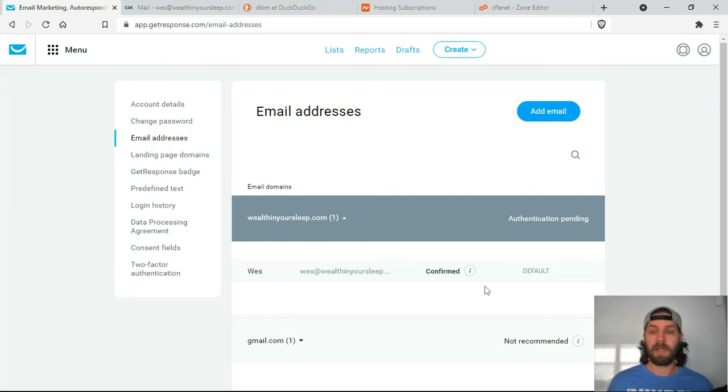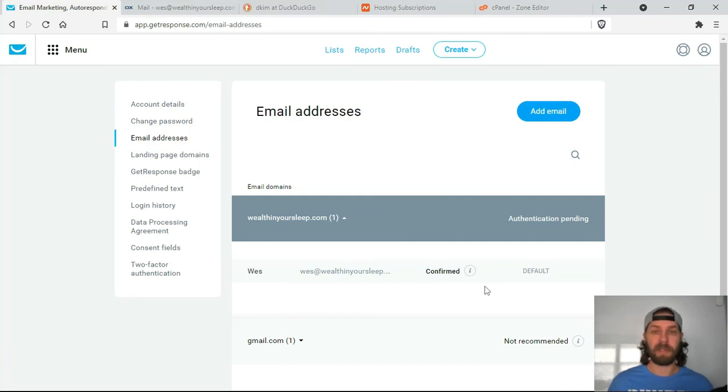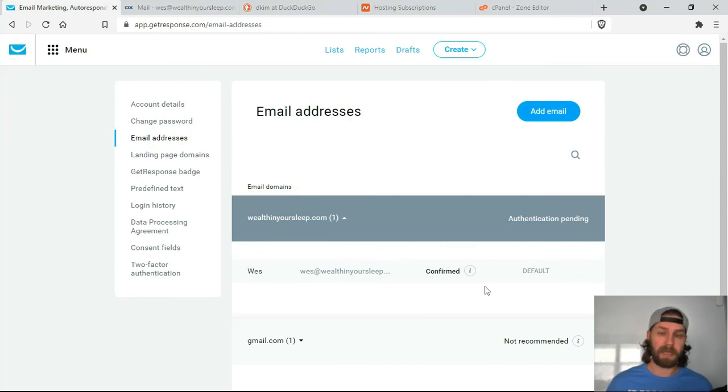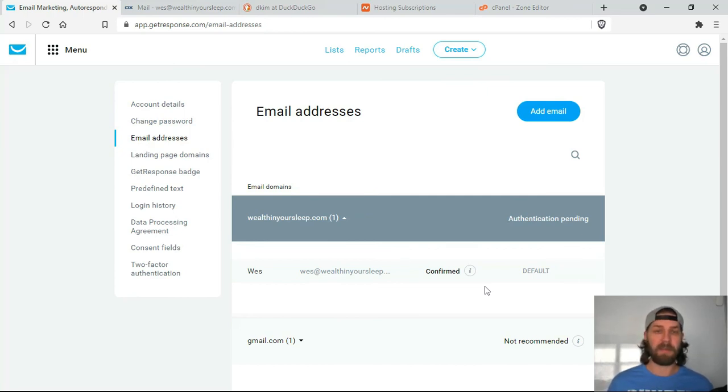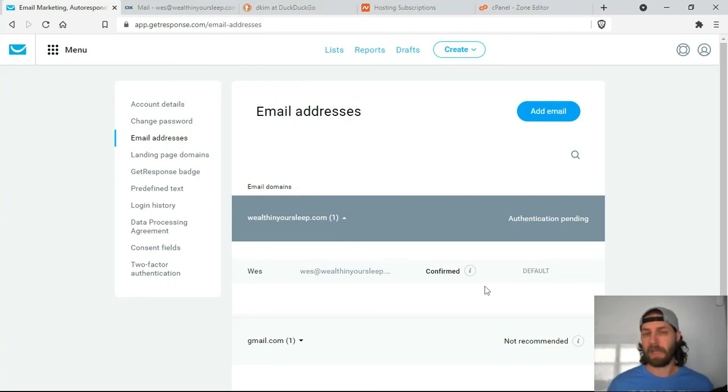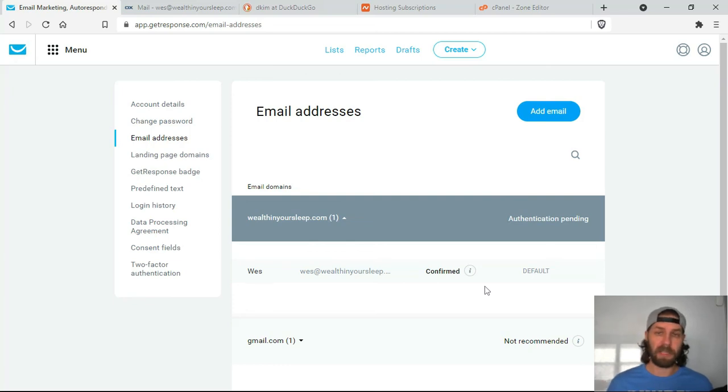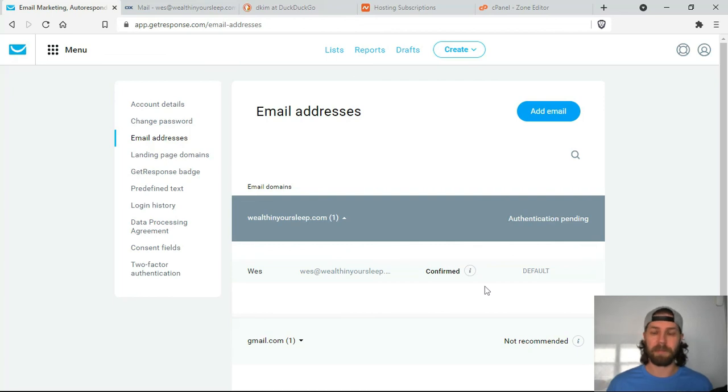Now you're ready to go. So I suggest you build a landing page or a squeeze page or a lead capture page, however you want to call it. Basically, you're gathering the information from your recipients. So you're going to gather their email at the minimum, their name and possibly their phone number. And I will show you how to do that in the third video.